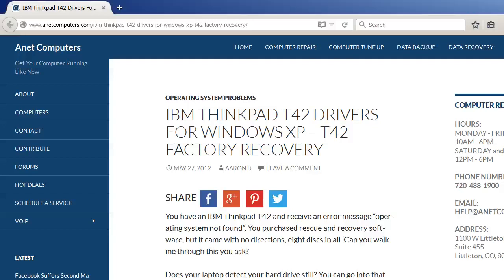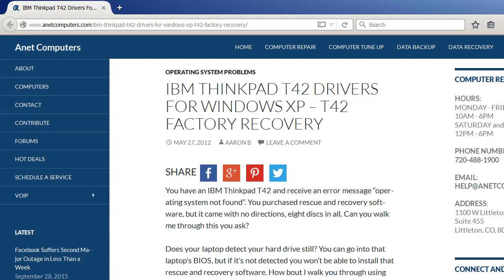IBM ThinkPad T42 Factory Recovery. You have an IBM ThinkPad T42 and receive an error message: operating system not found. You purchased rescue and recovery software, but it came with no directions - eight discs in all. Can you walk me through this, you ask?